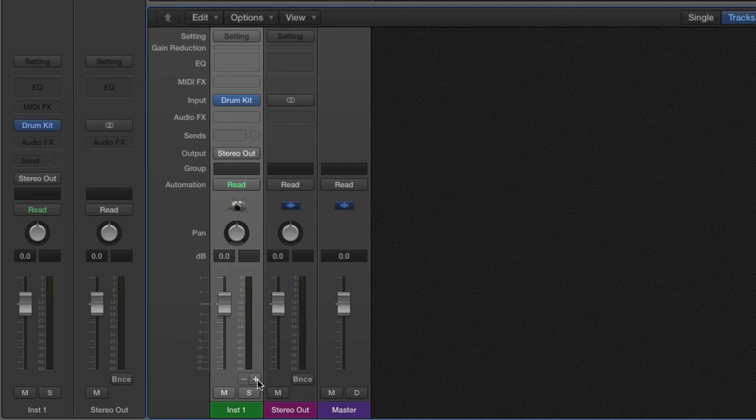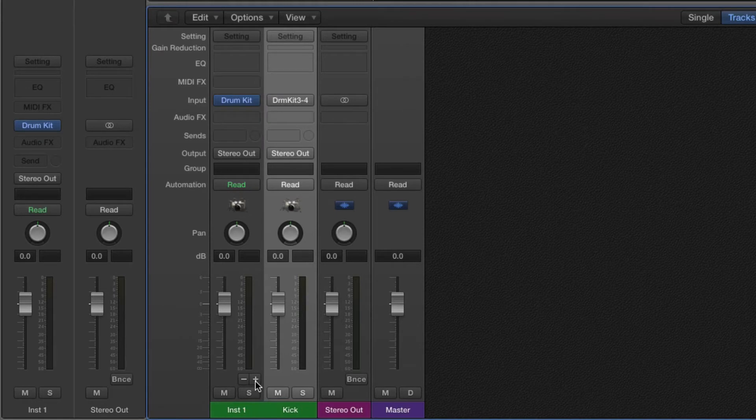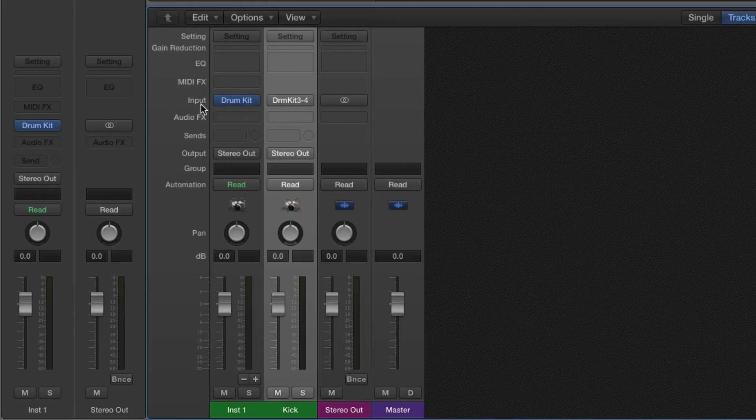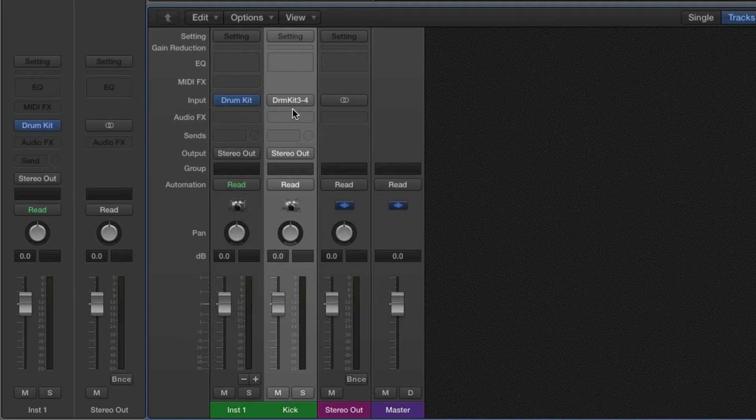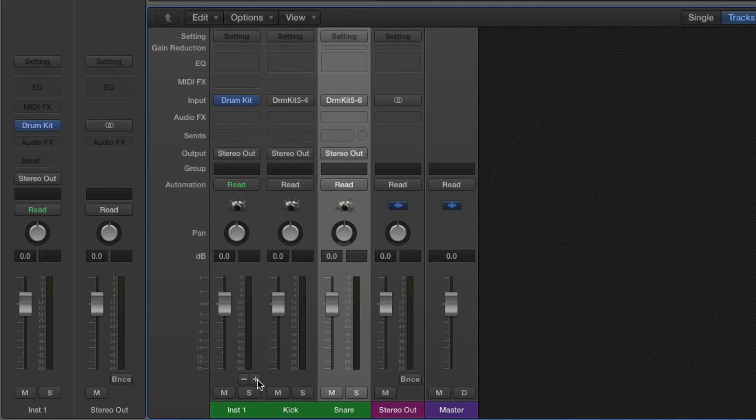So if I hit the plus, we'll see that a new track pops up. And its input doesn't say drum kit just like this. It's actually showing drum kit three dash four. That means it's taking the output three and four from the drum kit designer and routing it to this particular track. And then this is making it to the stereo out and do it again.